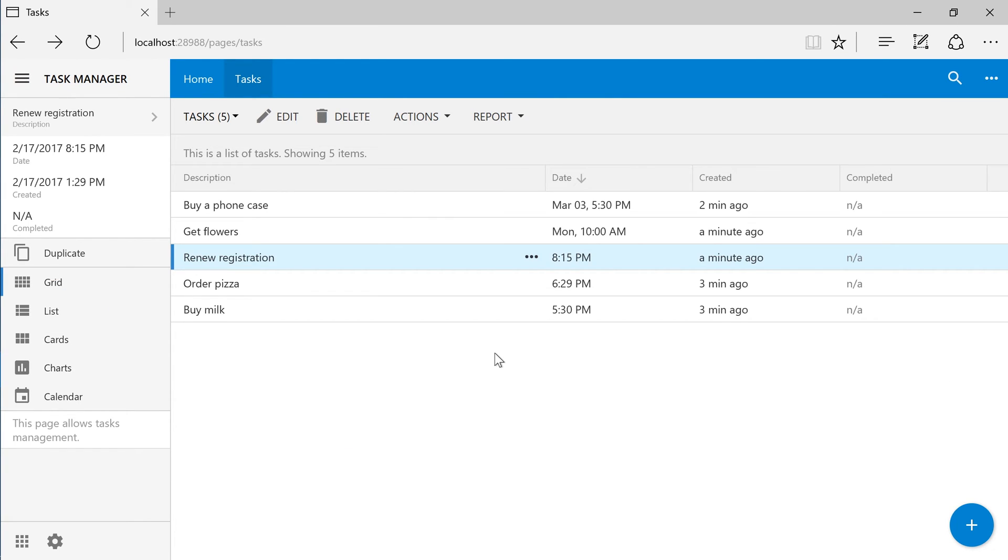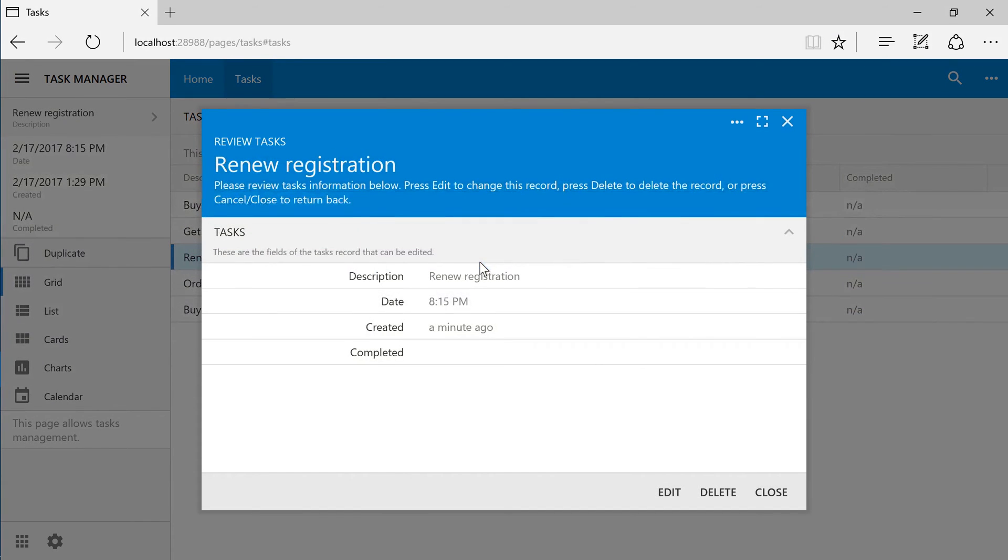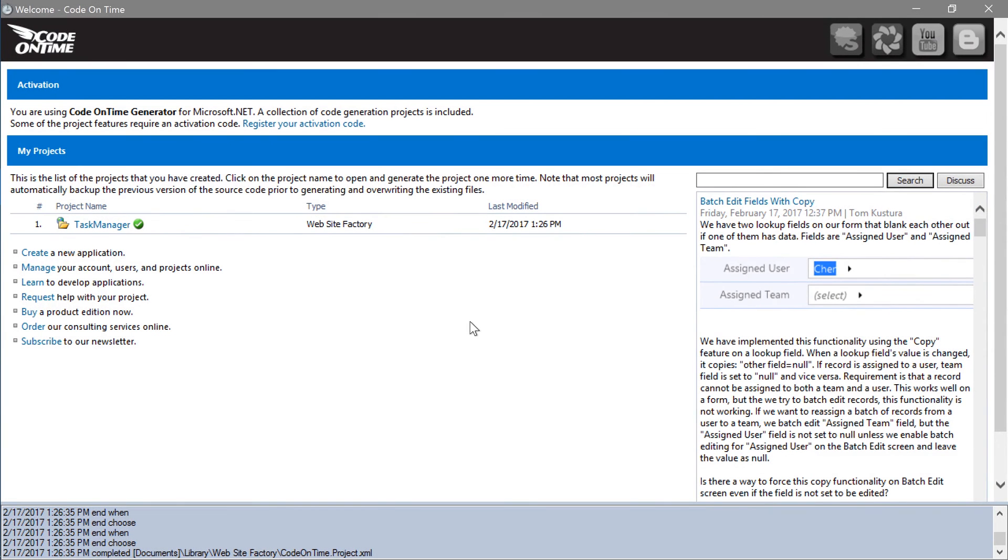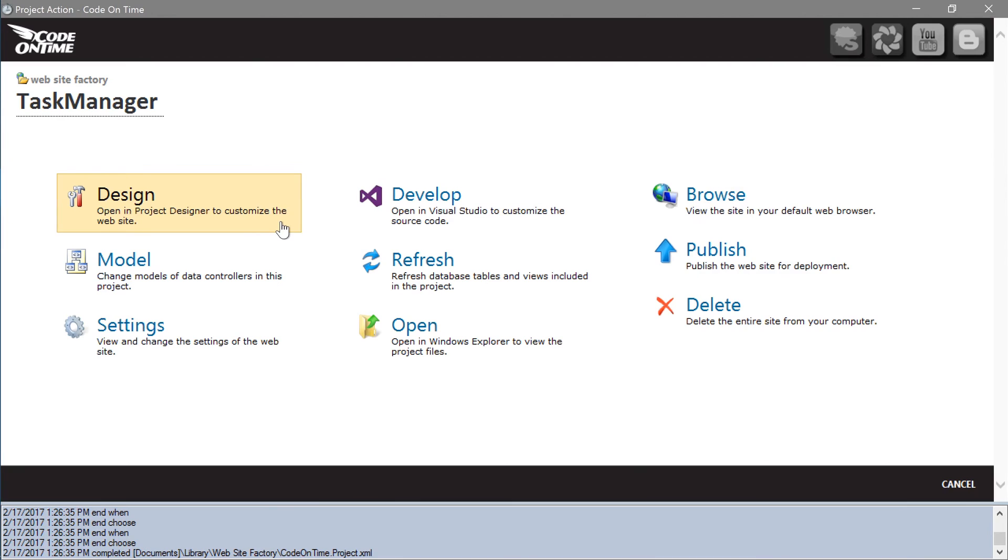Let's proceed to make some customizations to the Tasks page. First, we would like to add an icon on the Tasks form. Switch to the app generator, click on the project name, and press Design.